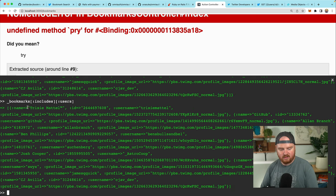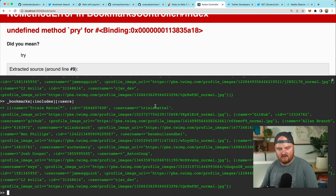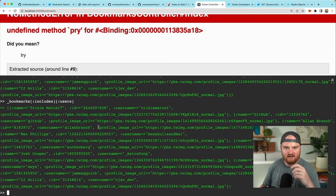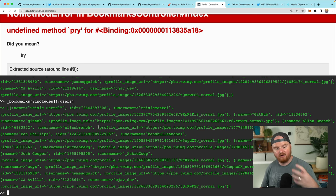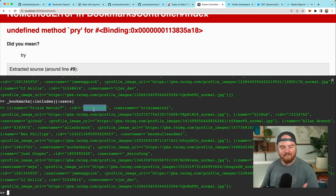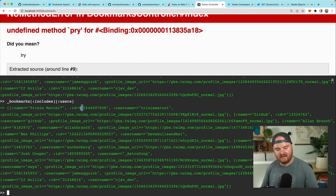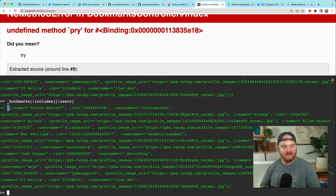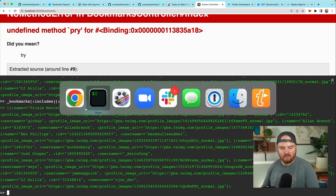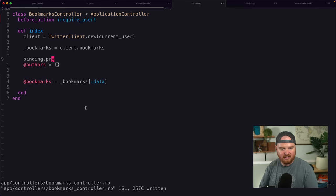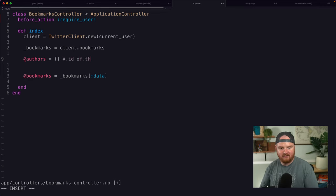If we say _bookmarks['includes'], that gives us back a list of users. So includes['users'] is an array, and inside that array each object has name, ID, username, etc. What I want to do is make it a constant-time lookup of the author — create a mapping of author ID to author object. Rather than iterating over the whole array for a linear-time lookup, I'll reorganize the data structure into a hash where the author's ID points at the author data.